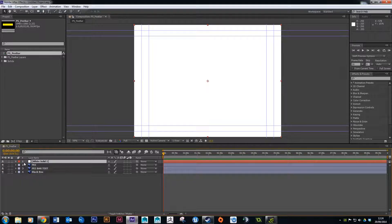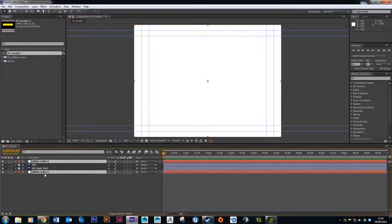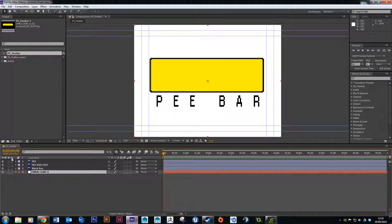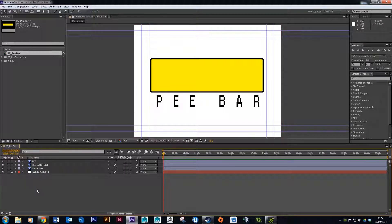Straight away it might look like your composition has been ruined, but if you look at the timeline there's a white solid layer sitting on top of your other layers. This works exactly like Photoshop — whatever's on top is what you see first. Just click and drag the white solid layer to the very bottom. Now you can see the p-bar text and the black outline. We won't be using the background today, so just lock that layer using the little padlock so you can't click on it by mistake.